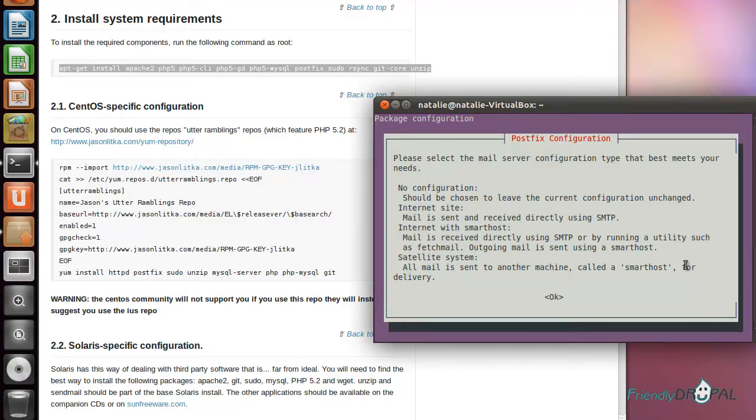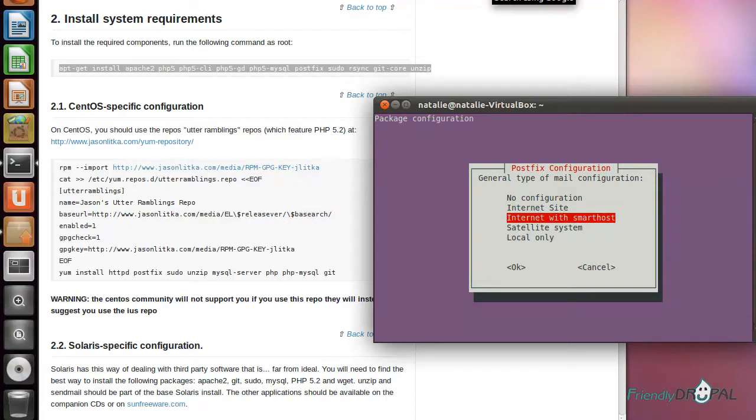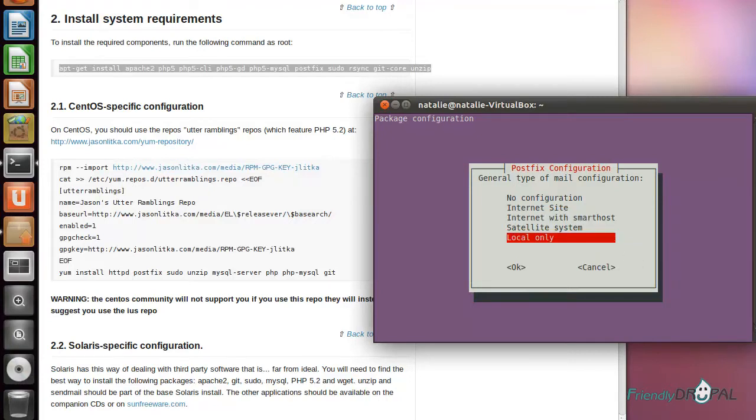Postfix is going to ask about how we want to run our mail system. Click tab, okay. I guess you can go for internet site if you're doing it on VPS, but here I'll just choose local only.